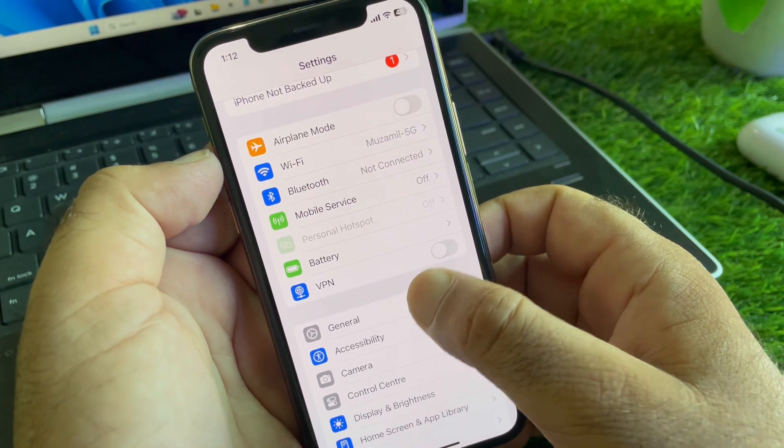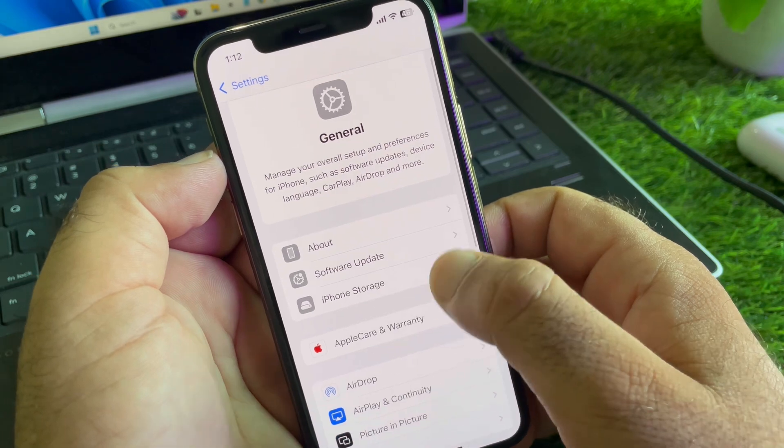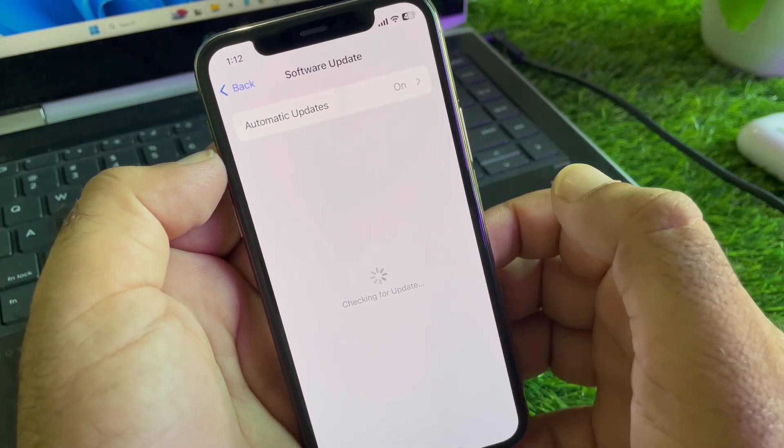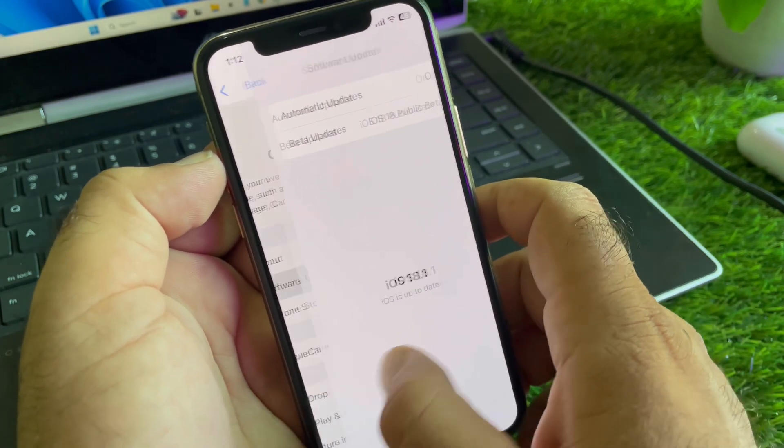After this, you may click here on General and here is the option of Software Update. Update your iPhone or iPad to the latest iOS version.